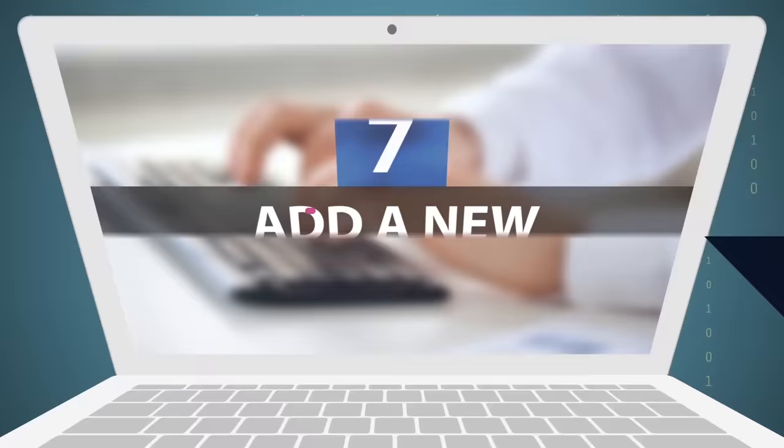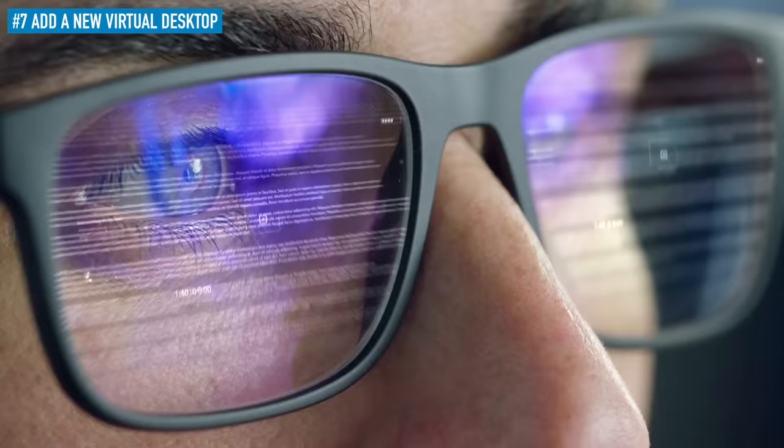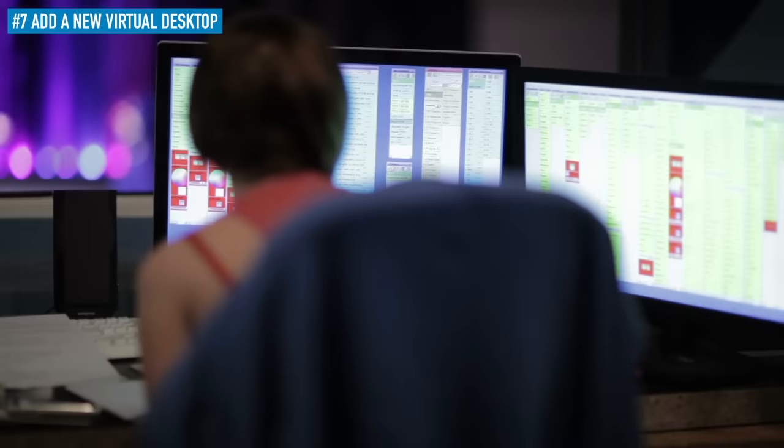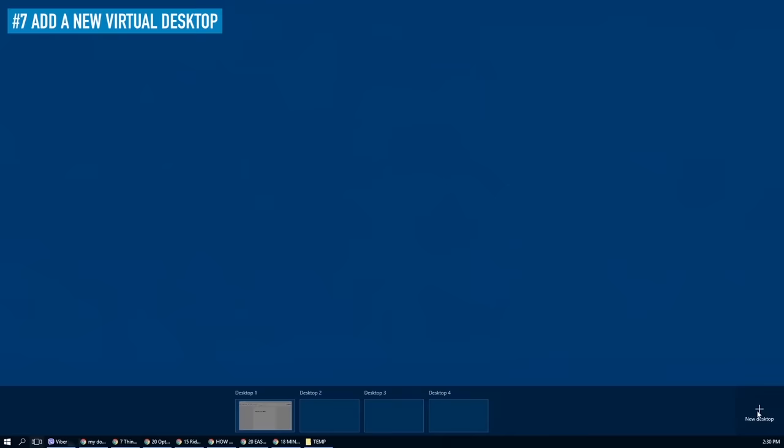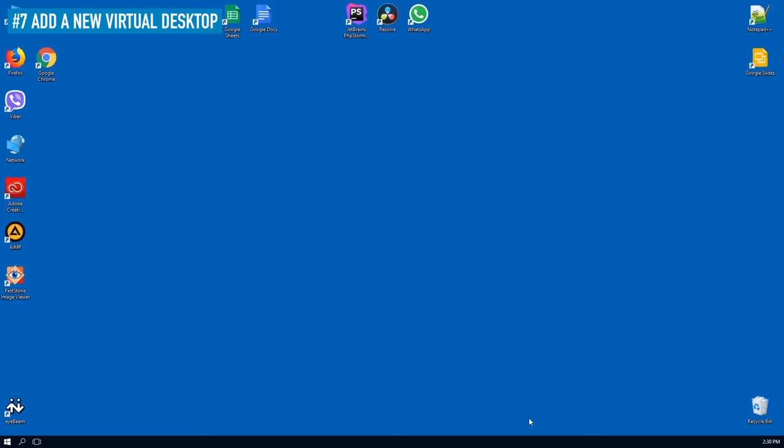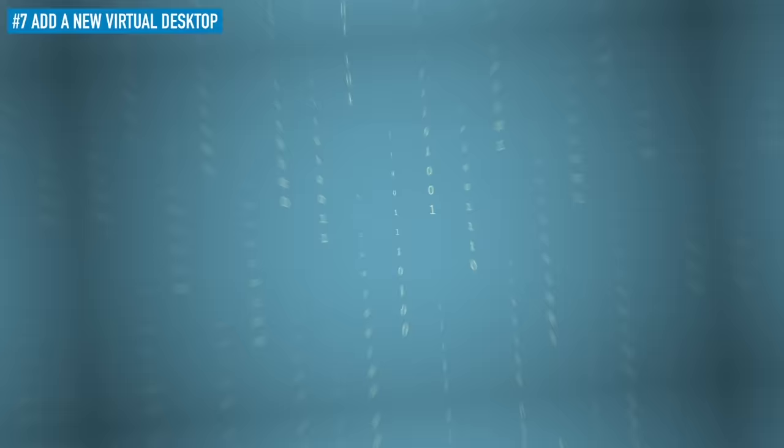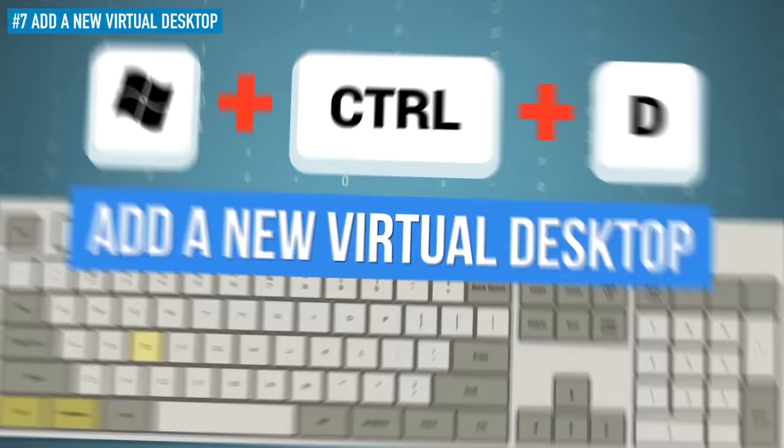7. Add a new virtual desktop. If you usually keep a lot of apps open at once, or prefer to use your PC for different types of tasks, virtual desktops will be a lifesaver when it comes to staying uncluttered and organized. To add a new virtual desktop whenever you need it, press the Windows key along with Ctrl and D.